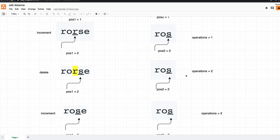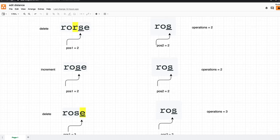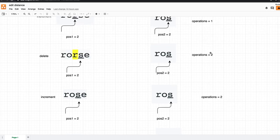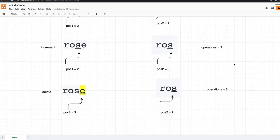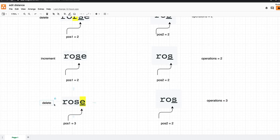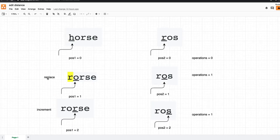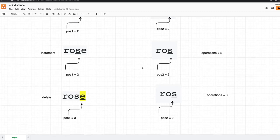Now we have 'r' in word one and 's' in word two, so we delete the 'r' and increment the pointer to 's'. Next, both pointers point to 's' so we increment them. Then we have 'e' and 's', so we delete the 'e'. That gives us three operations total: one replacement and two deletions.